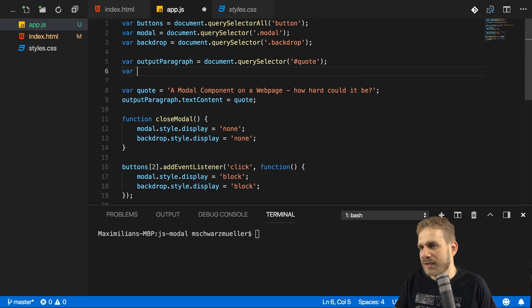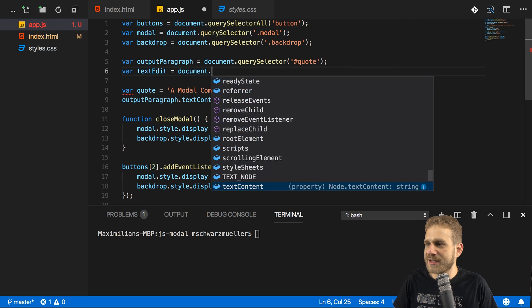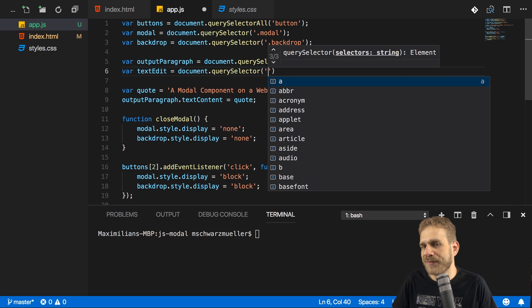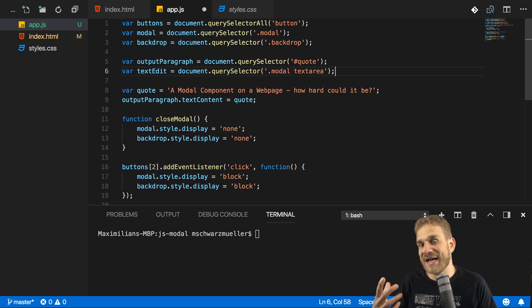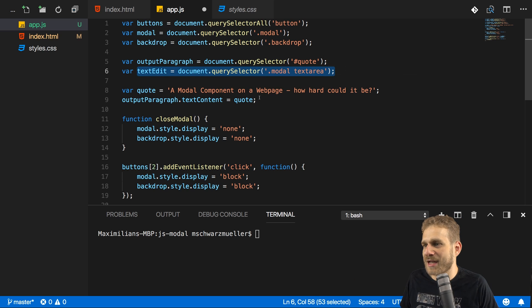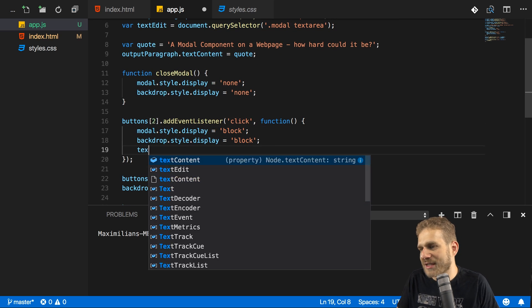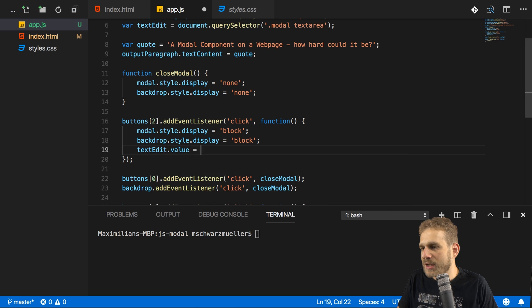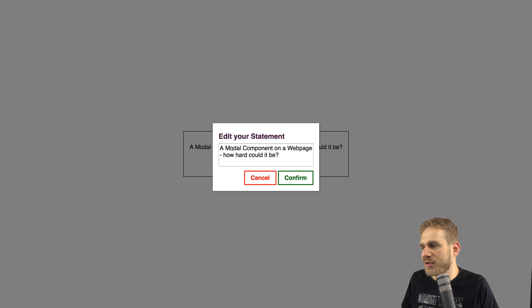Now we've got that textEdit field. I want to set the text area's value when we open the modal. So in the open modal handler, I'll set textEdit.value equal to quote. If we now save that, reload, and click edit value — we see the quote in there. So that's working. If I change it and confirm, I close the modal but I'm not yet using that changed value, because we don't register the changes the user applies. So that will be the next task.